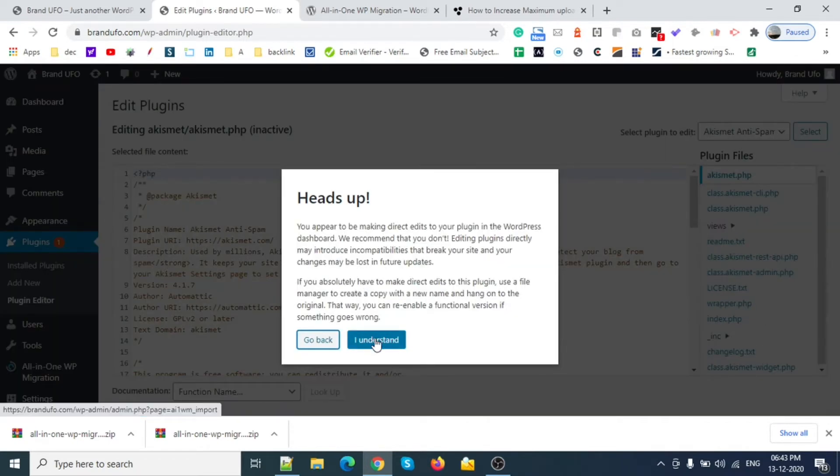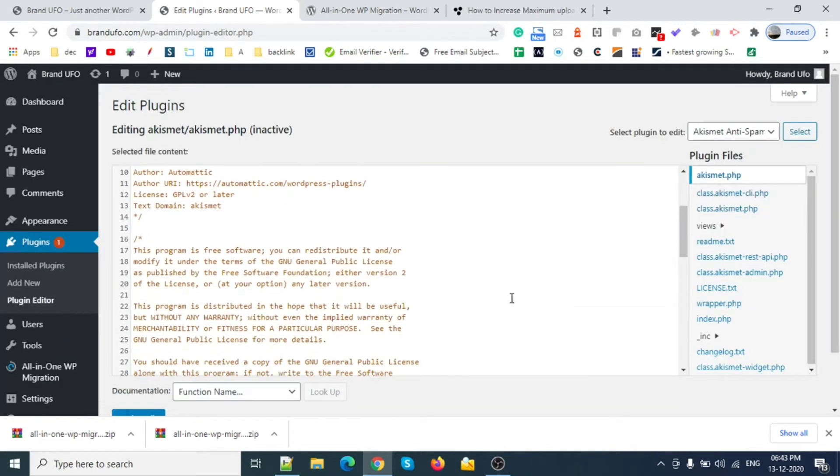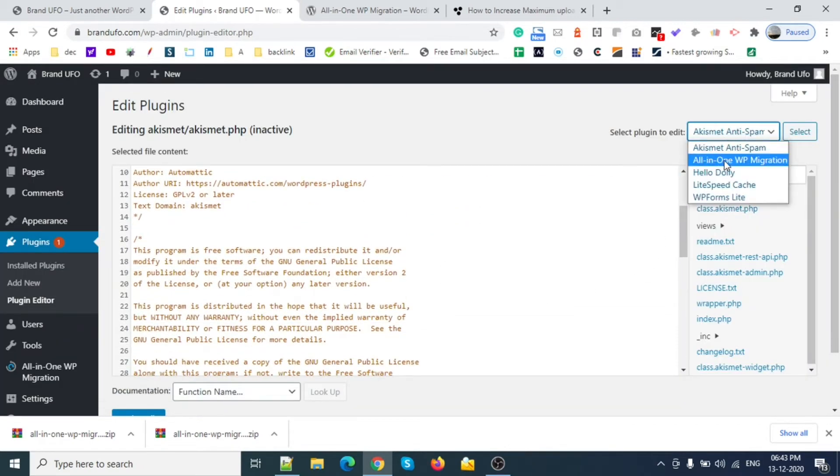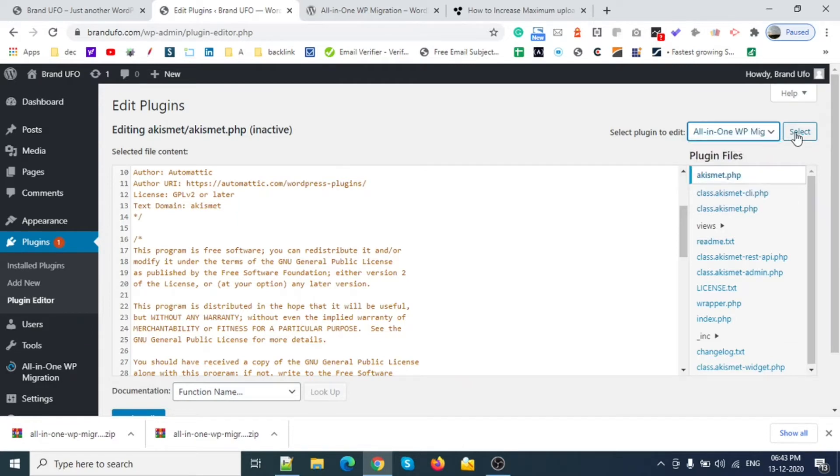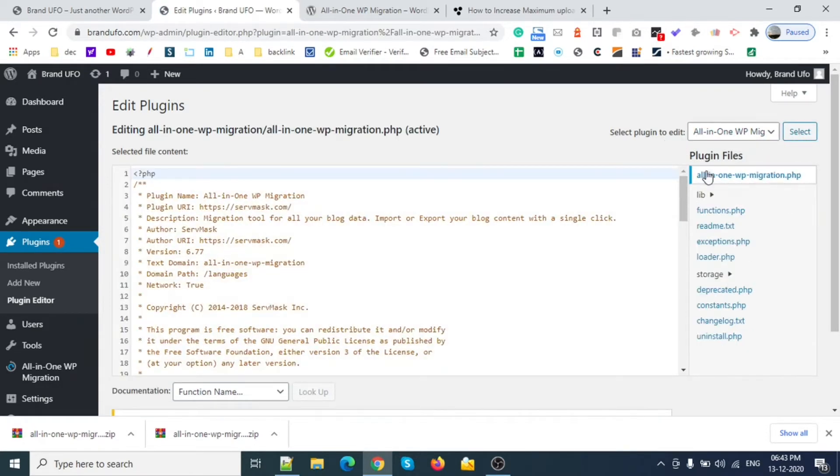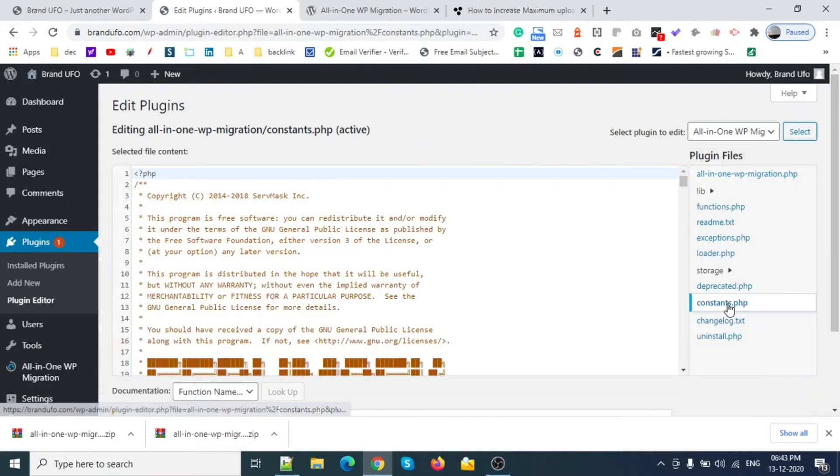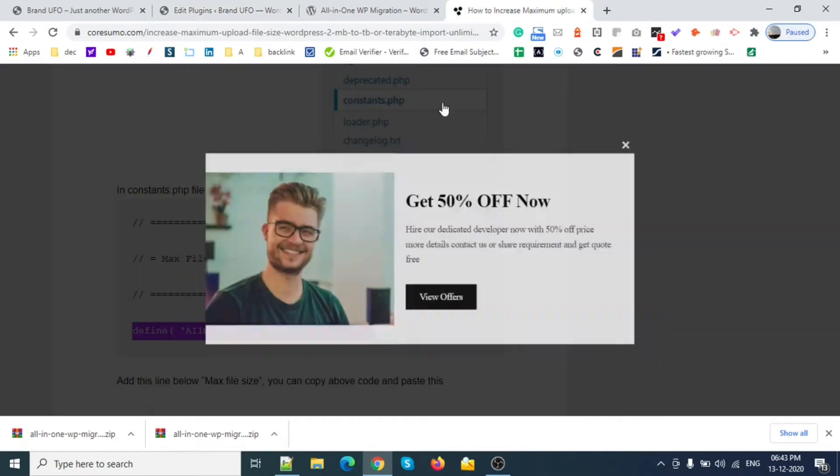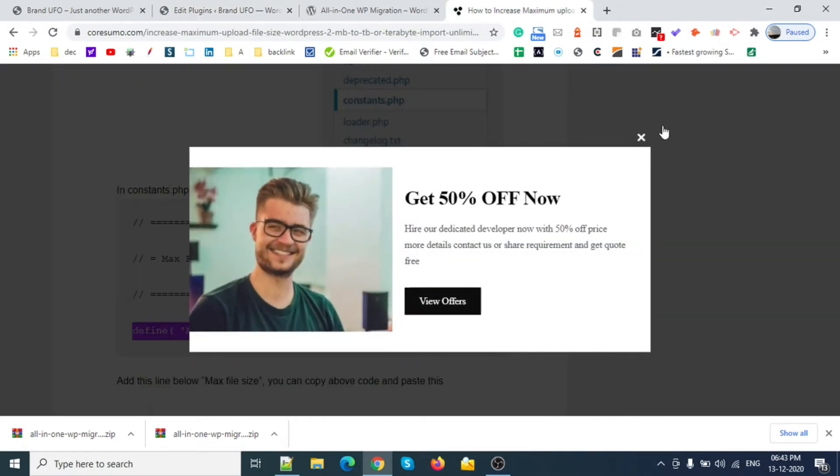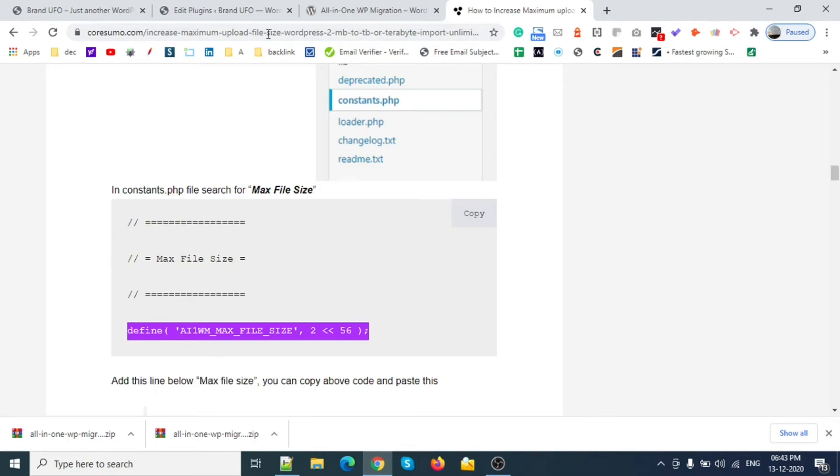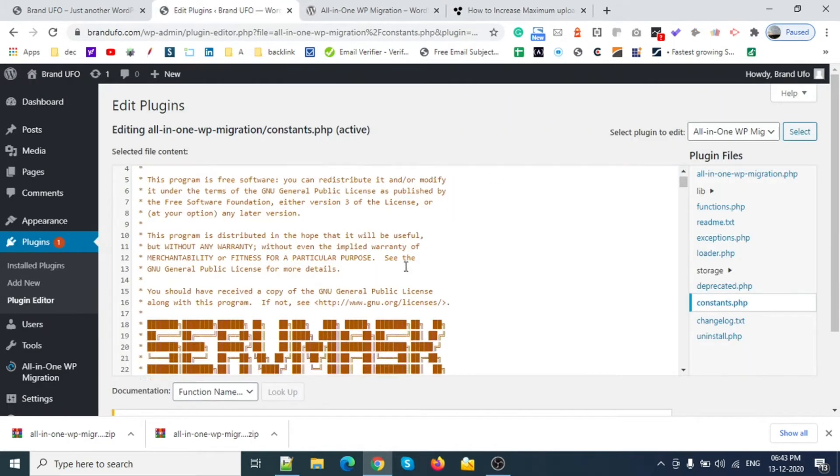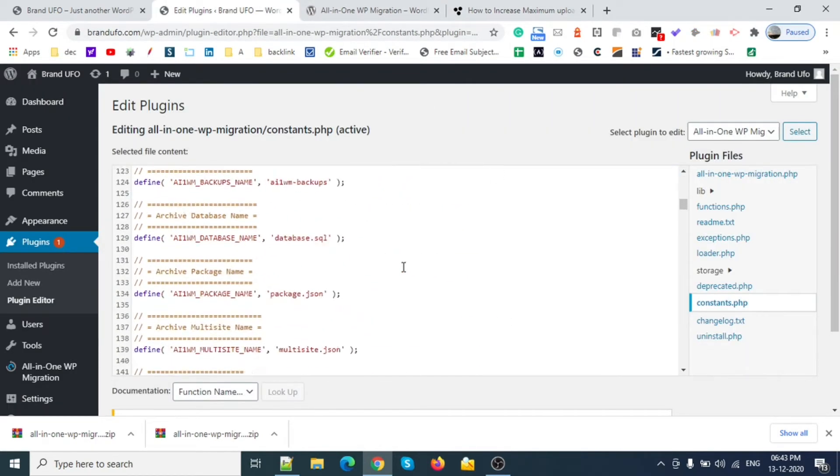Now we're going to change this value to terabyte. We need to go to plugin editor. You can see, go to plugins and editor. Select the plugin you want to edit. I'm selecting All-in-One WP Migration. Go to the constant.php file.